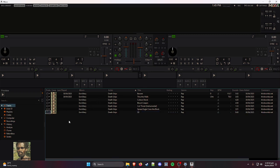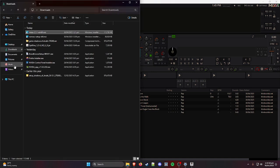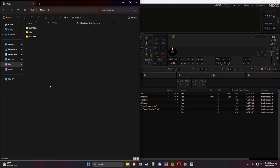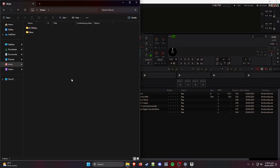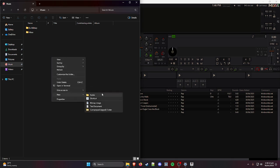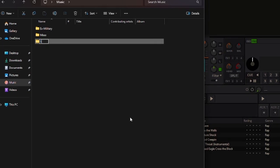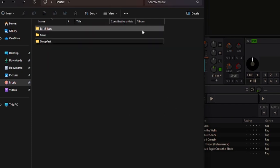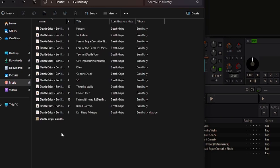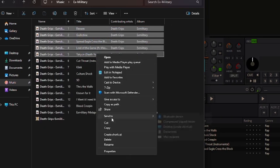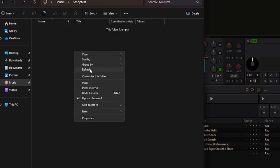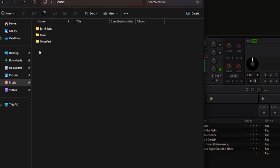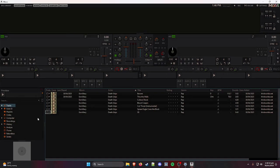You might not have any tracks showing yet because your Music folder is empty. Here's what I recommend: open a folder and call it Stoopfest. Take whatever tracks you've downloaded, move them into that Stoopfest folder, and paste them there so everything is organized. Mixxx will create its own little folder too once you do that.